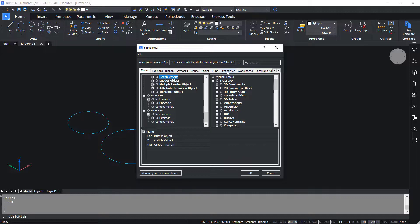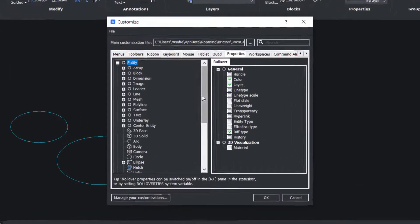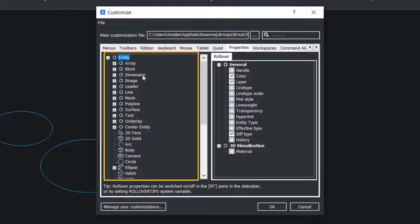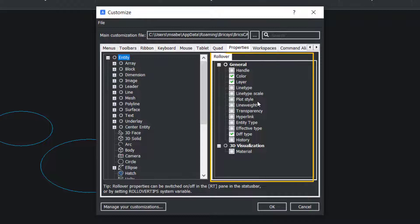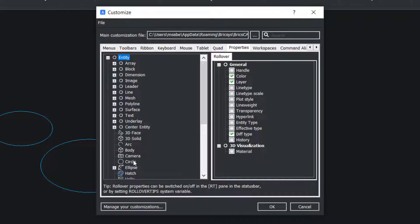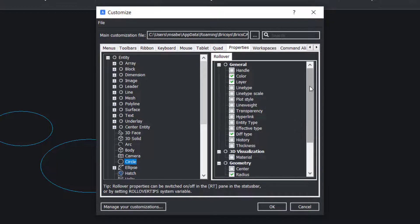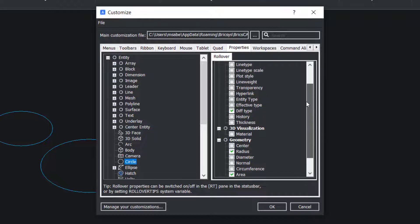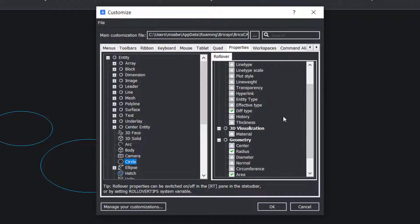Now click on the Properties tab. On the left side you can see the list of entities, and on the right side you can see the rollover properties. Now I'll click on the Circle. On the right side you can see all the properties related with the circle.